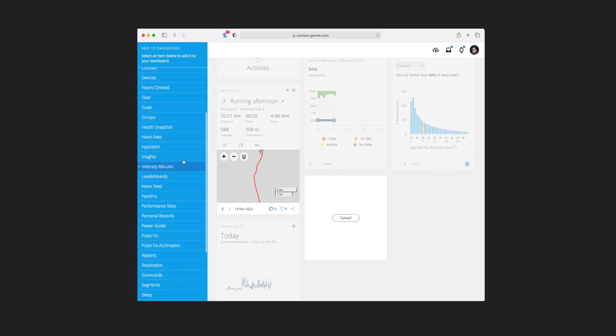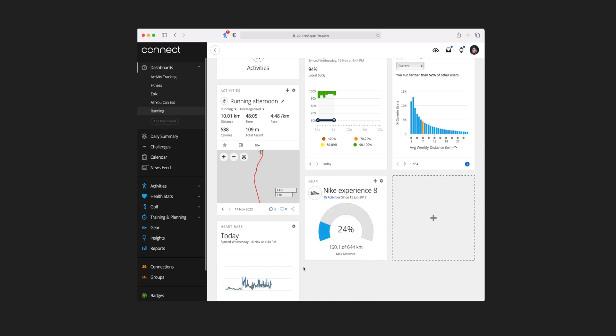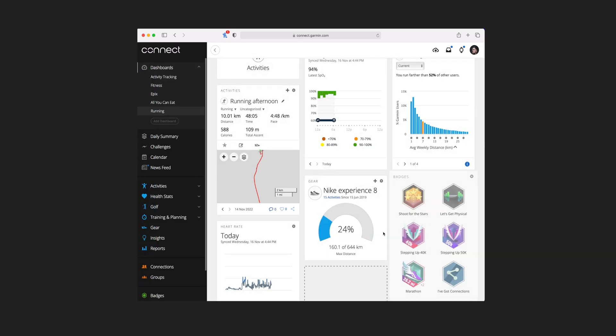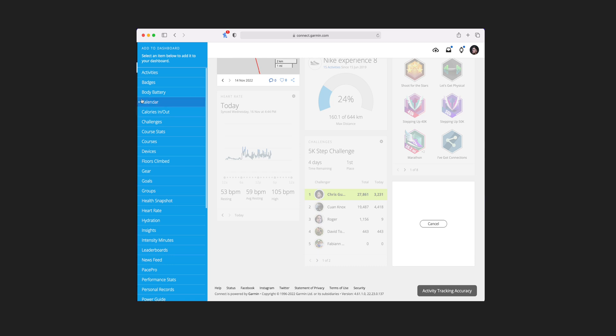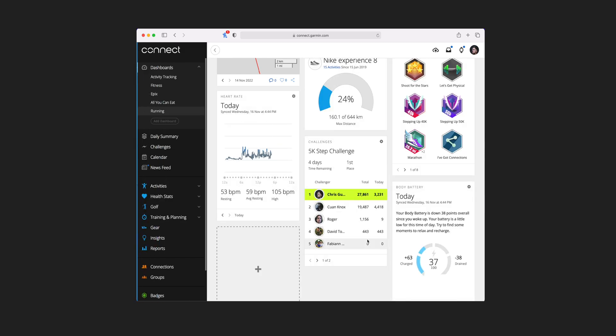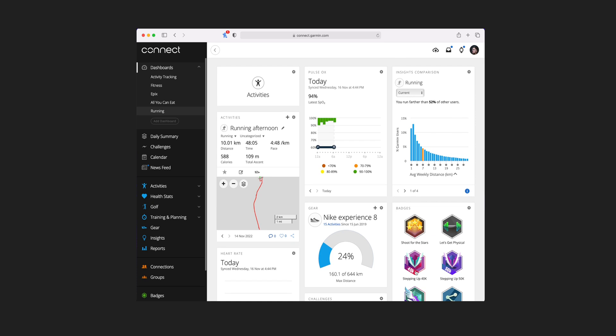Then I might be tracking my running trainers in there, so I'll add that to the dashboard and choose my gear. You can see I've got the shoes added, and there's also bike and golf clubs. You need to add the gear in your settings rather than in here, but once it's in there you can just choose that bit of gear, hit save, and it will give you that on your dashboard. I might also add badges so I can see any badges I've picked up, and add challenges to see how I'm doing. If I add something I don't want — like floors climbed, which clearly isn't tracking — I just click on the cog and hit remove. And then I might add body battery so I can see how much energy I'm supposed to have left and decide whether I will or won't run.